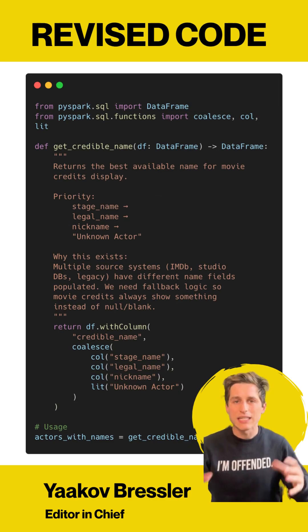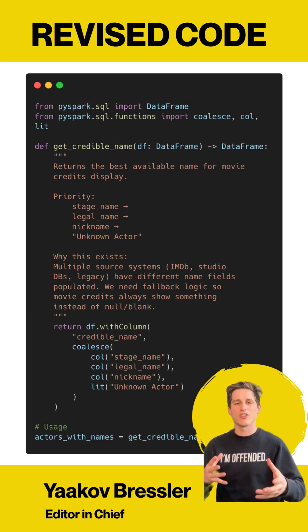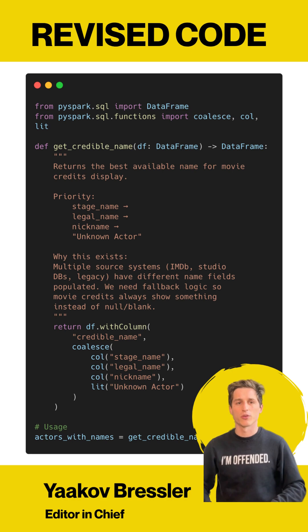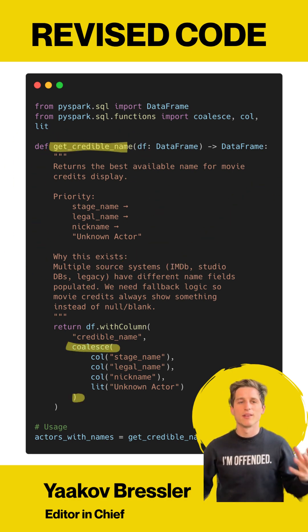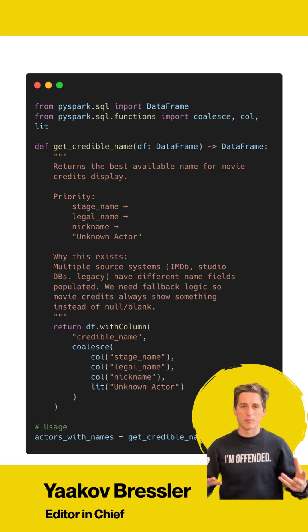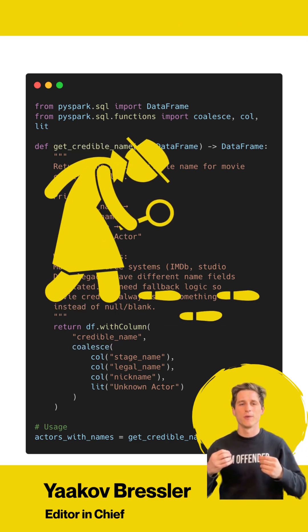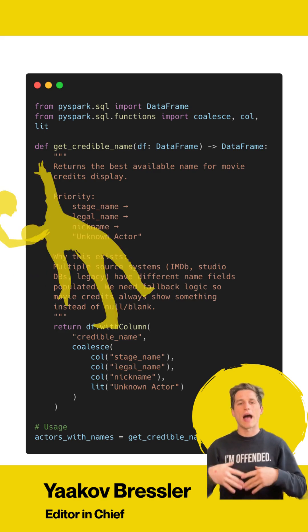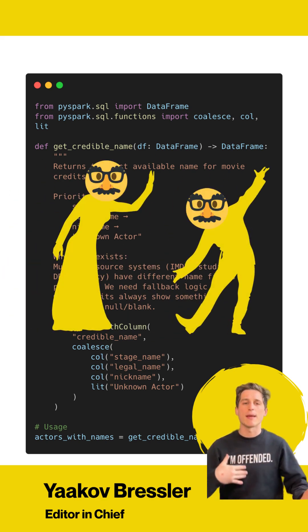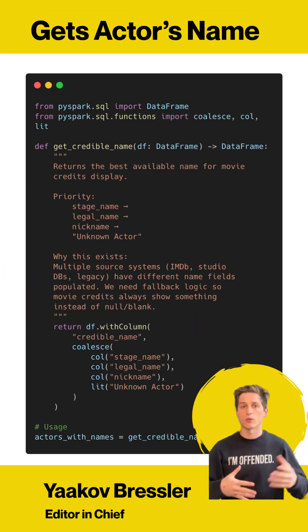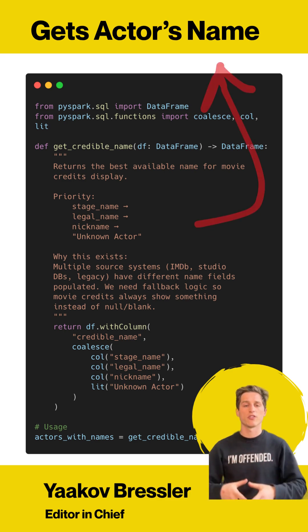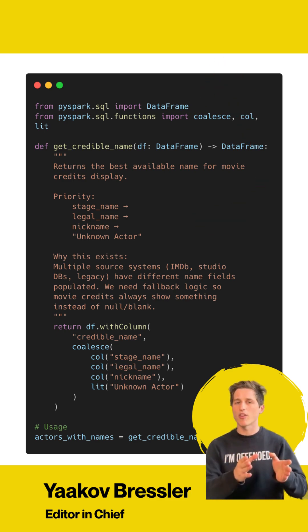So let's take a look at the linked-up code. We could show some of the changes through the lens of principles. Number one, this is a lot easier to understand. You look at the name, you look at some of the execution — it's clear we're getting the credible name from an actor. That highlights number two, which is this code solves a real problem. Actors have different names — they maybe have a stage name, a legal name, a nickname. I want to return, maybe to a screen or to some database, the name of an actor.